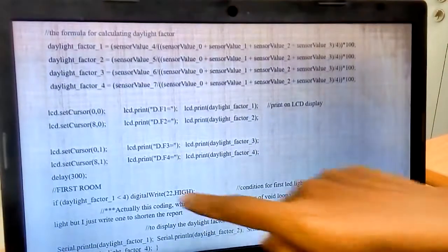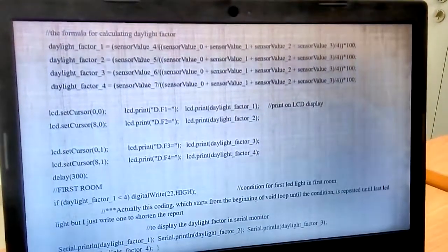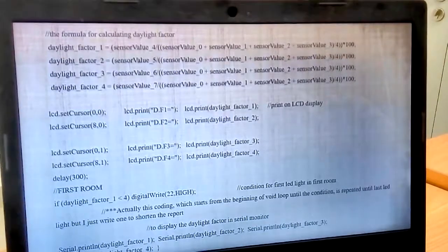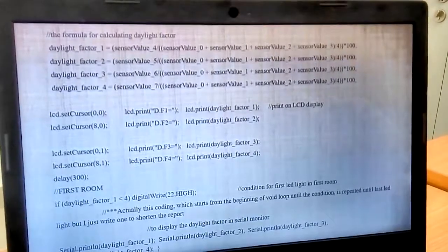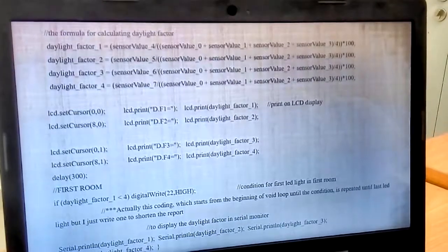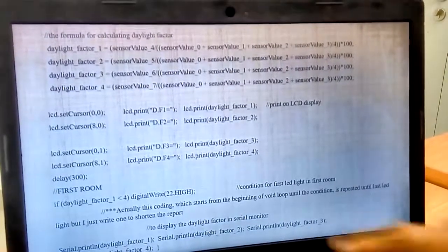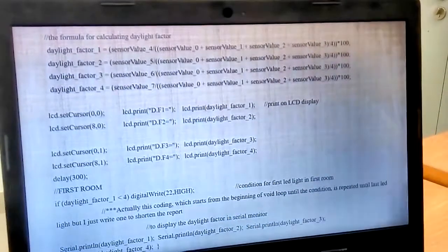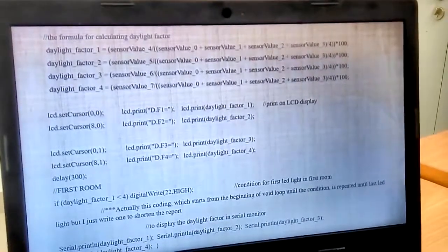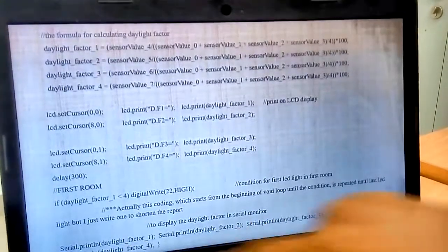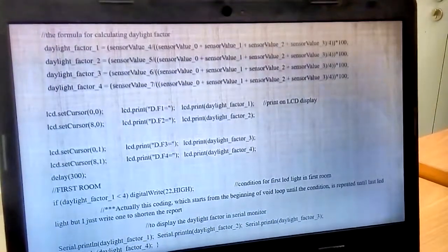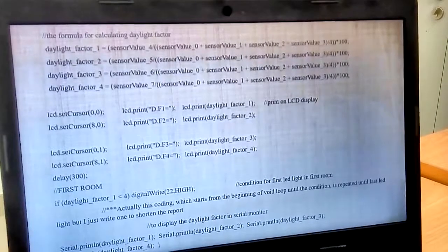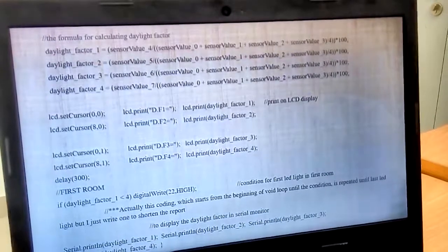For first room, if, if daylight factor is less than 4, first LED 22 will light up. And this condition will rotate, will repeat, will be repeat for all LED light. And last one, serial print is to print the LDR value in serial monitor. Okay.